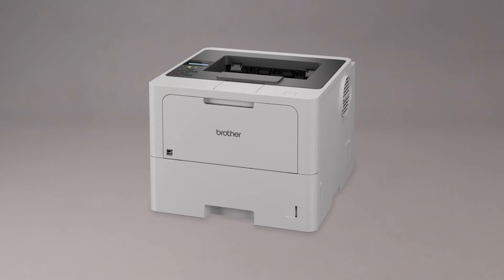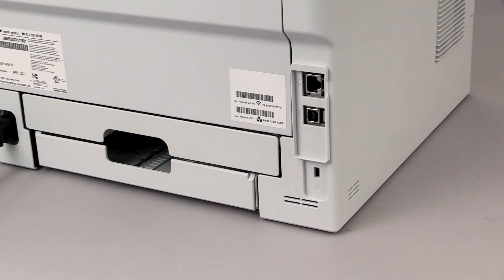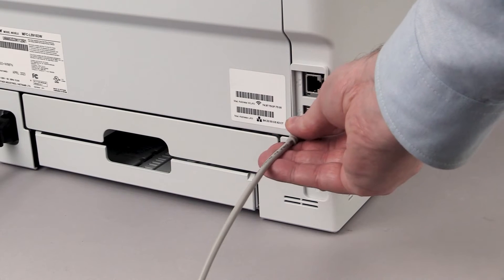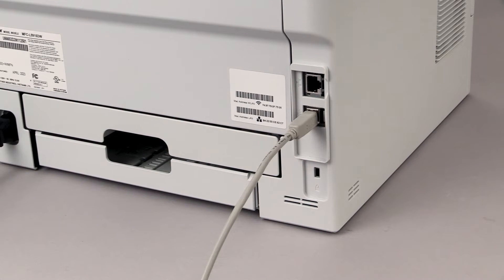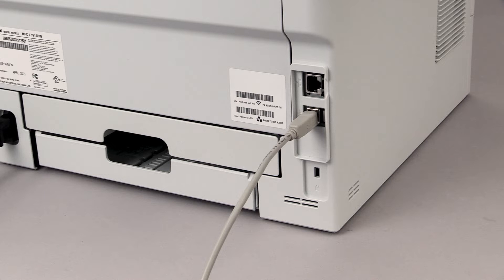We will begin by connecting the machine to your computer with a USB cable. Cable lengths of over 6 feet are not recommended. Verify that your machine is powered on.